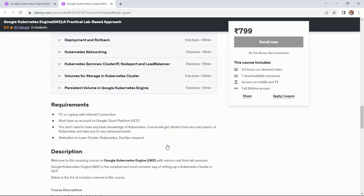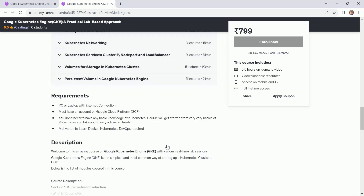This is the course content and here are the requirements. You just need to have a PC or laptop with an internet connection. You must have an account on GCP — Google Cloud Platform — and you do not need any basic knowledge of Kubernetes. The course will get started from the very basics and take you to advanced levels.